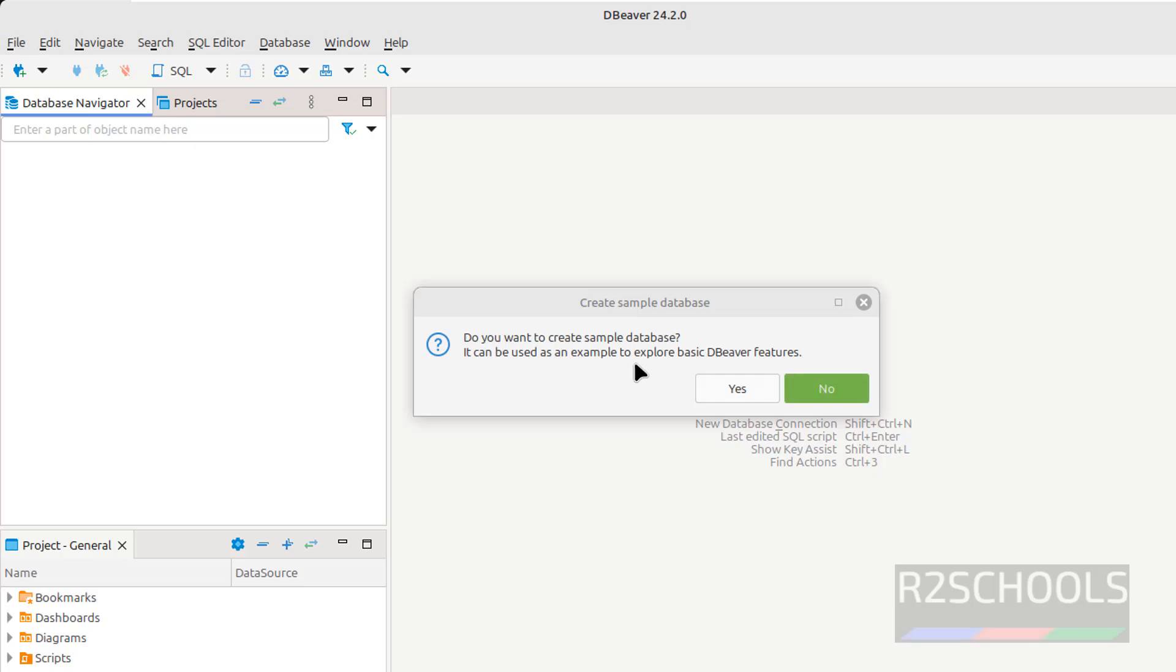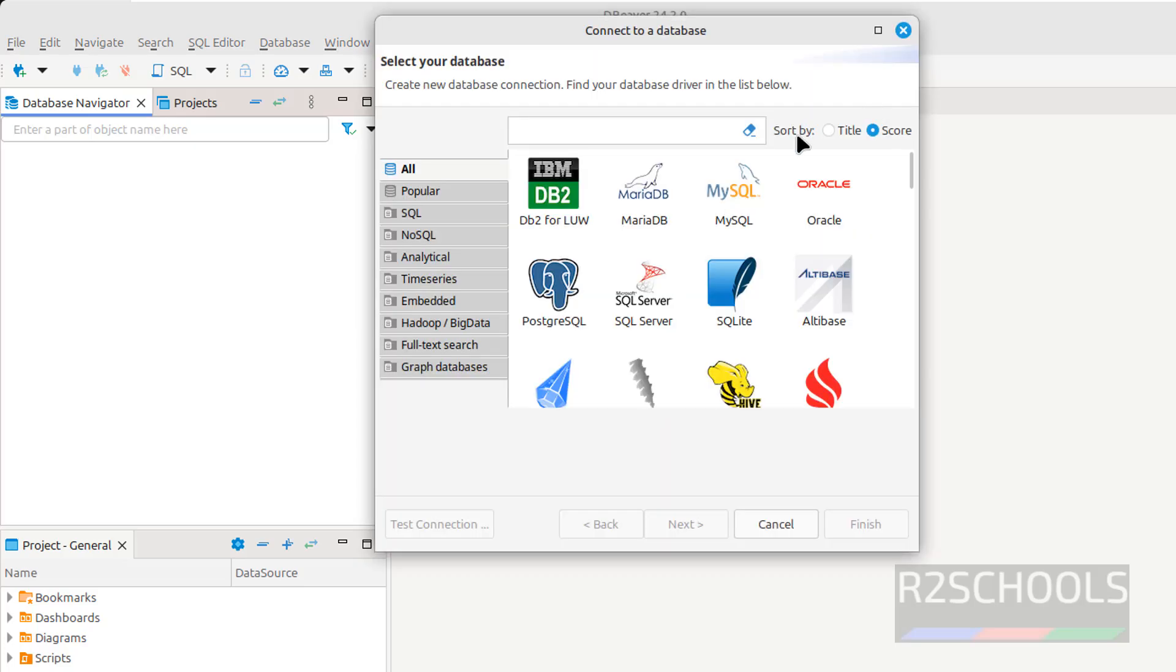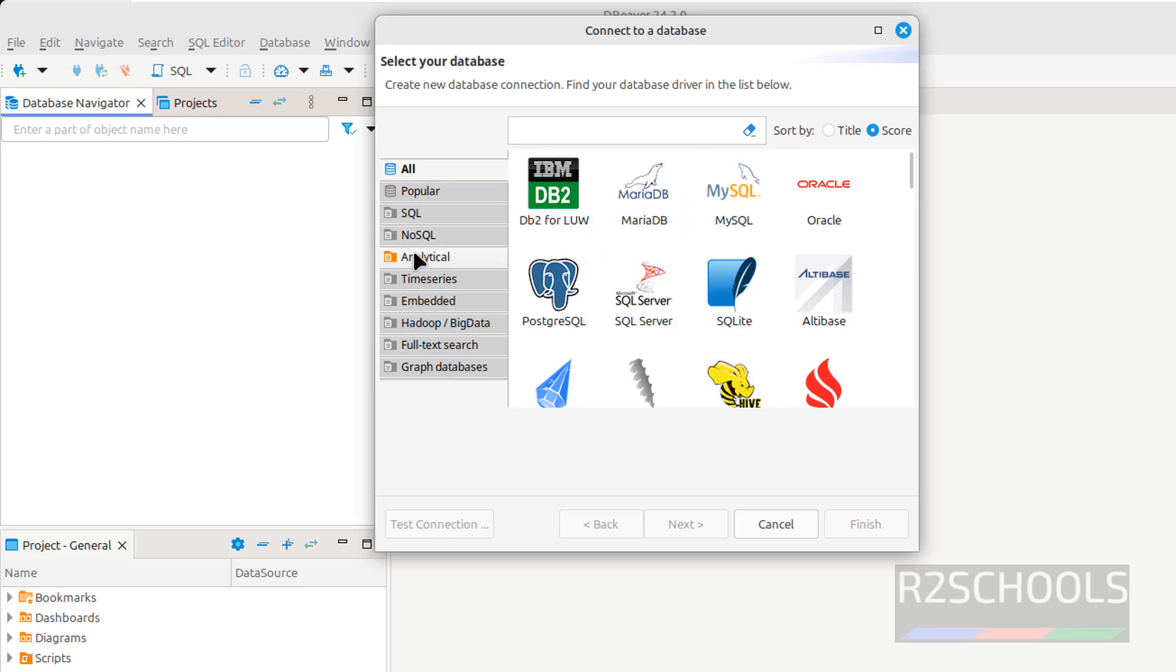See, now it is asking us, do we want to create sample database, no. Here we have, we can select the number of databases like SQL, NoSQL, analytical, time series and etc.